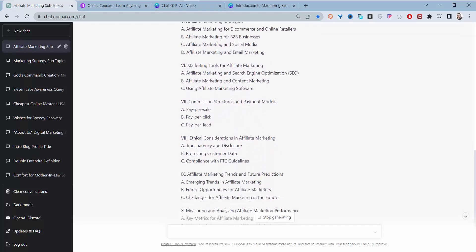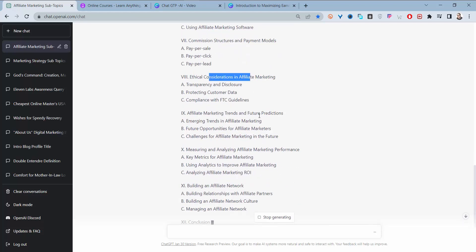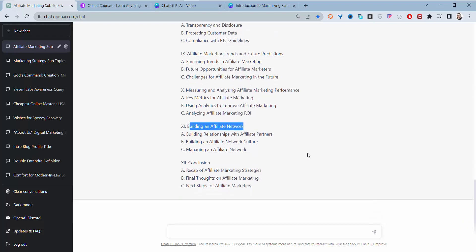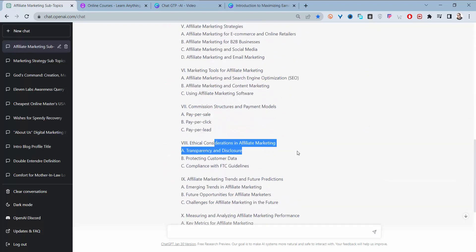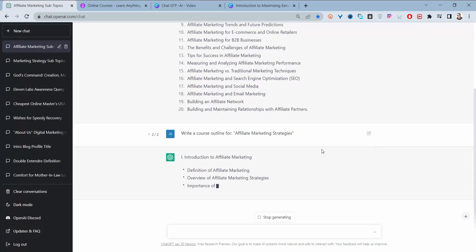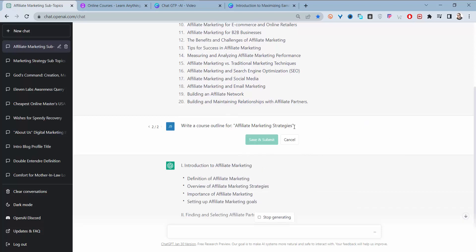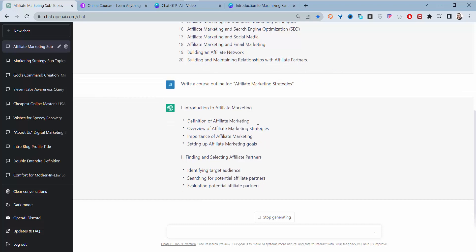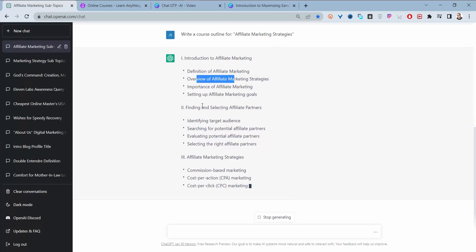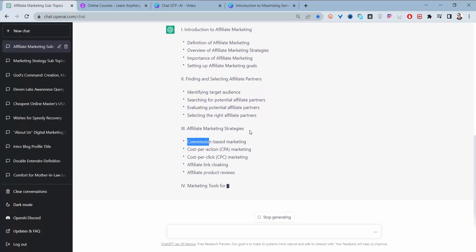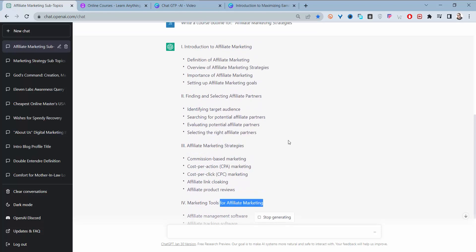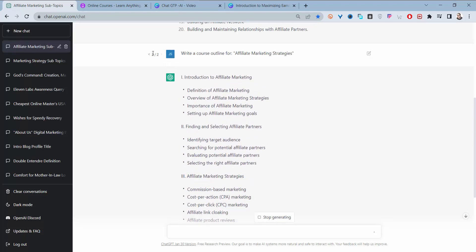It continues with sections on commission structures, payment models, ethical considerations, affiliate marketing trends, measuring performance, and building an affiliate network. If you don't like the outline, you can generate a new one. The new version is different: introduction, definition and overview, finding and selecting affiliate partners, affiliate marketing strategies, and marketing tools for affiliate marketing.